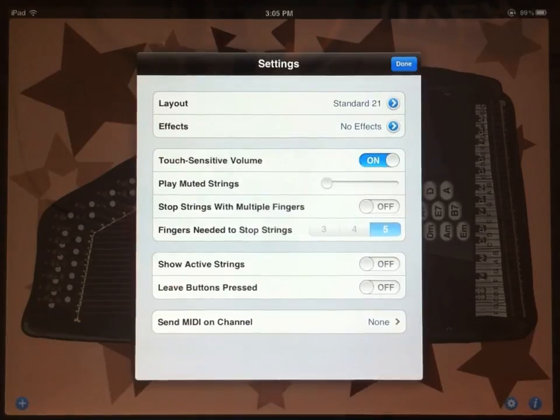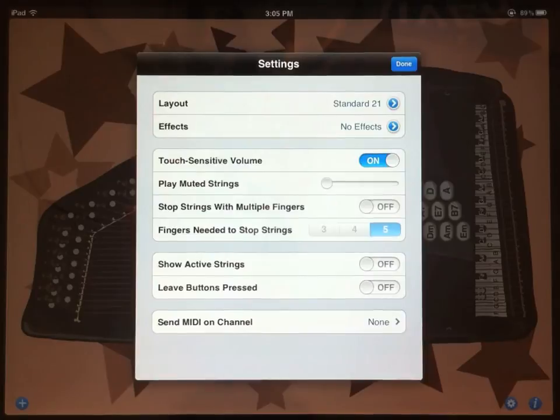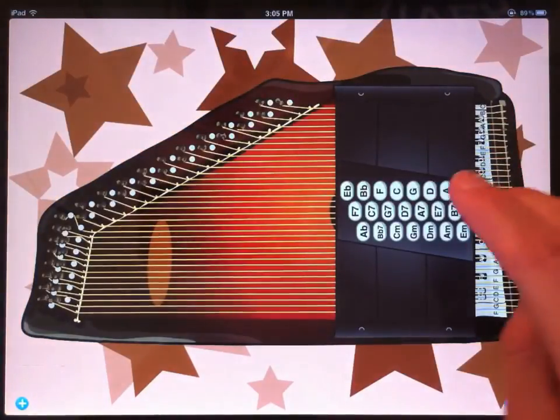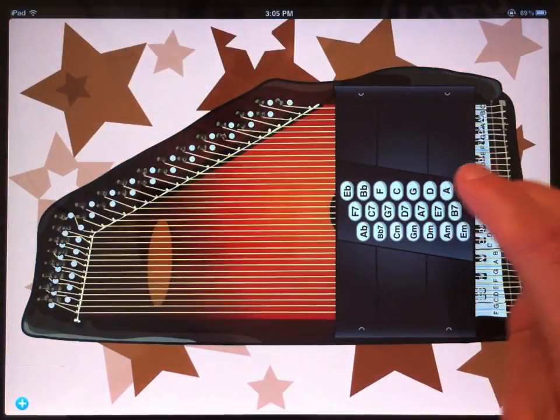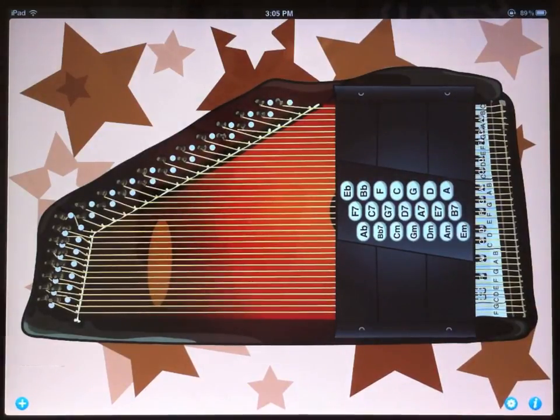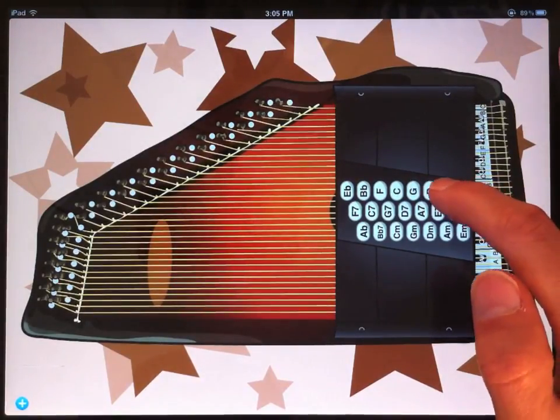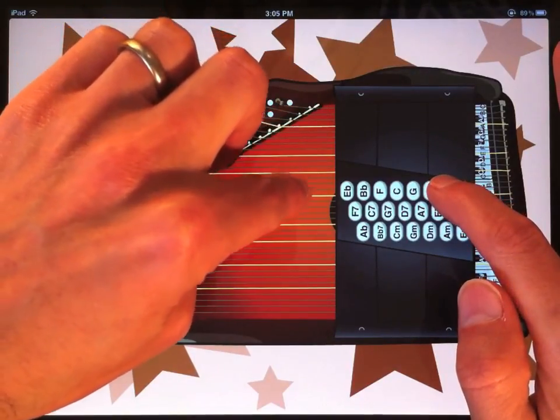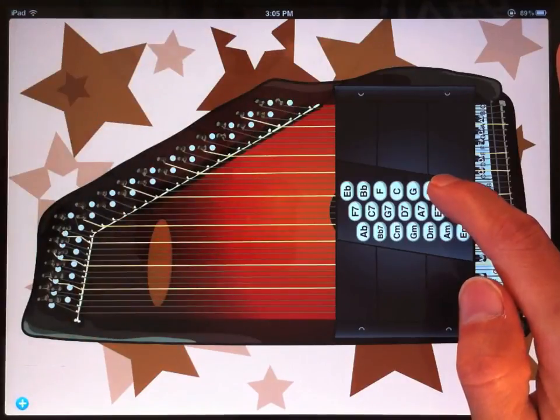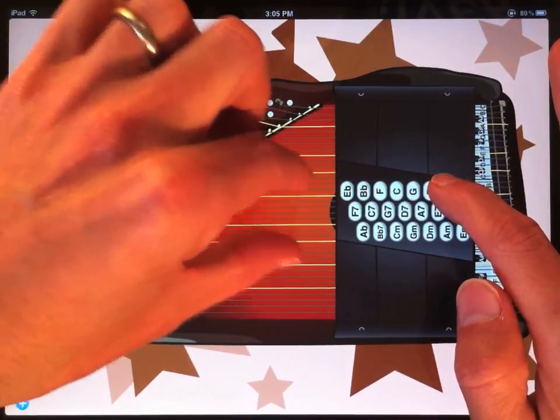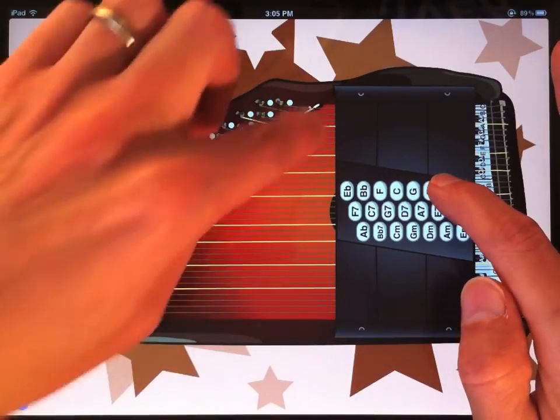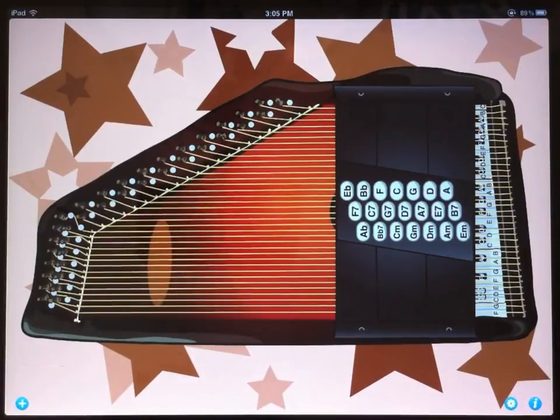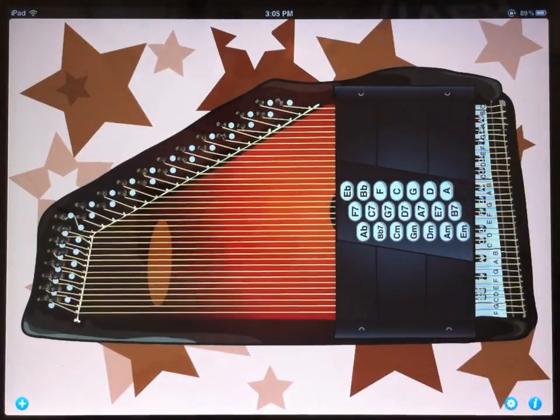The next two options do things that an autoharp definitely can't do, but they're meant to be aids to playing on the iPad. The first one is show active strings, which highlights the strings that are unmuted when you touch a chord button. This really helps you visualize how the autoharp is working. If I touch this chord button, the yellow strings are the strings that make sound. That makes it easier to pick out individual strings or just see where the strumming is going to take effect. If no chord bars are pressed, then you hear everything.